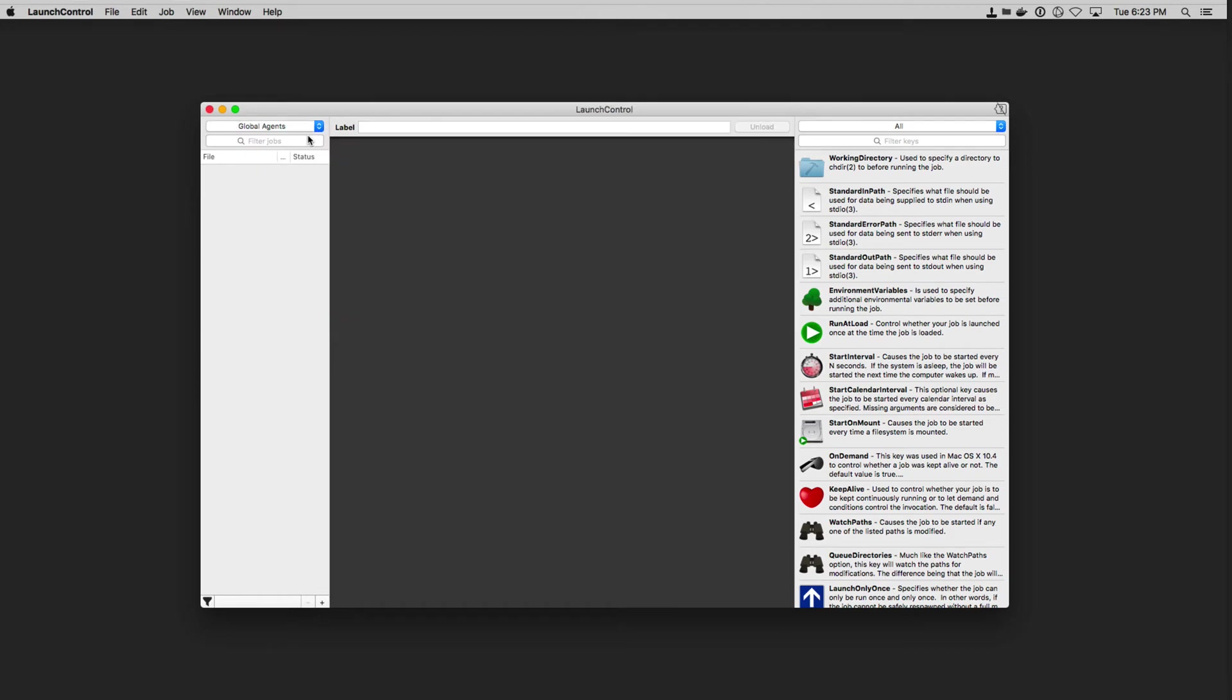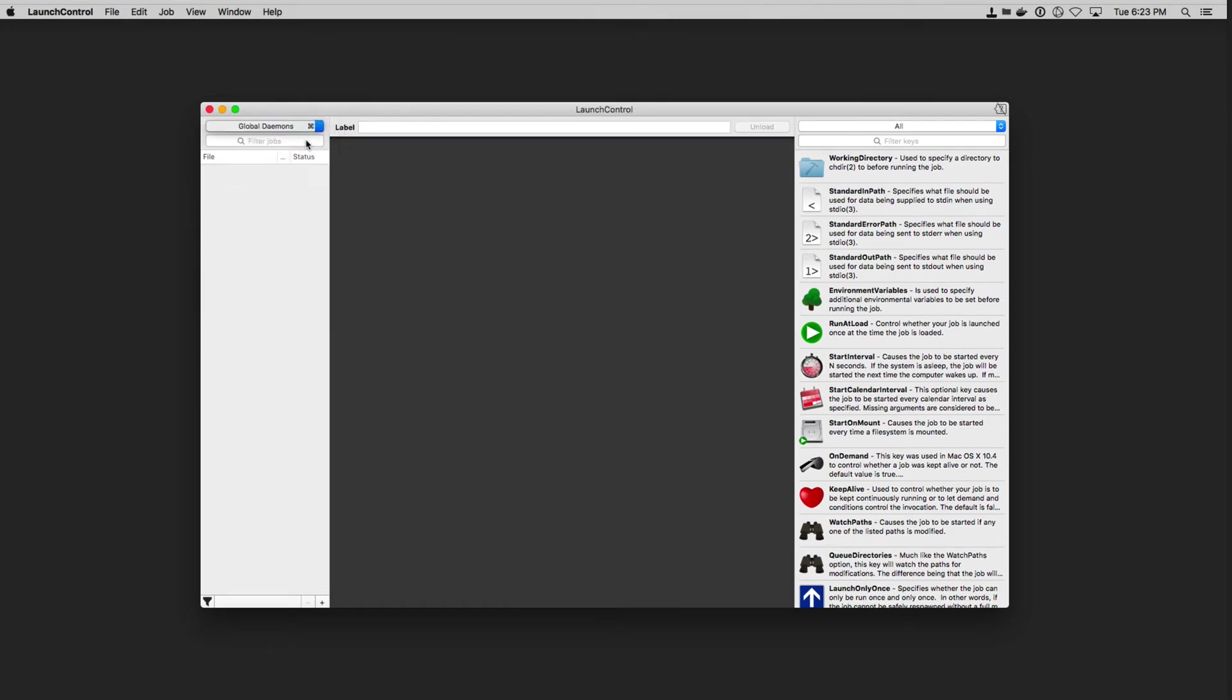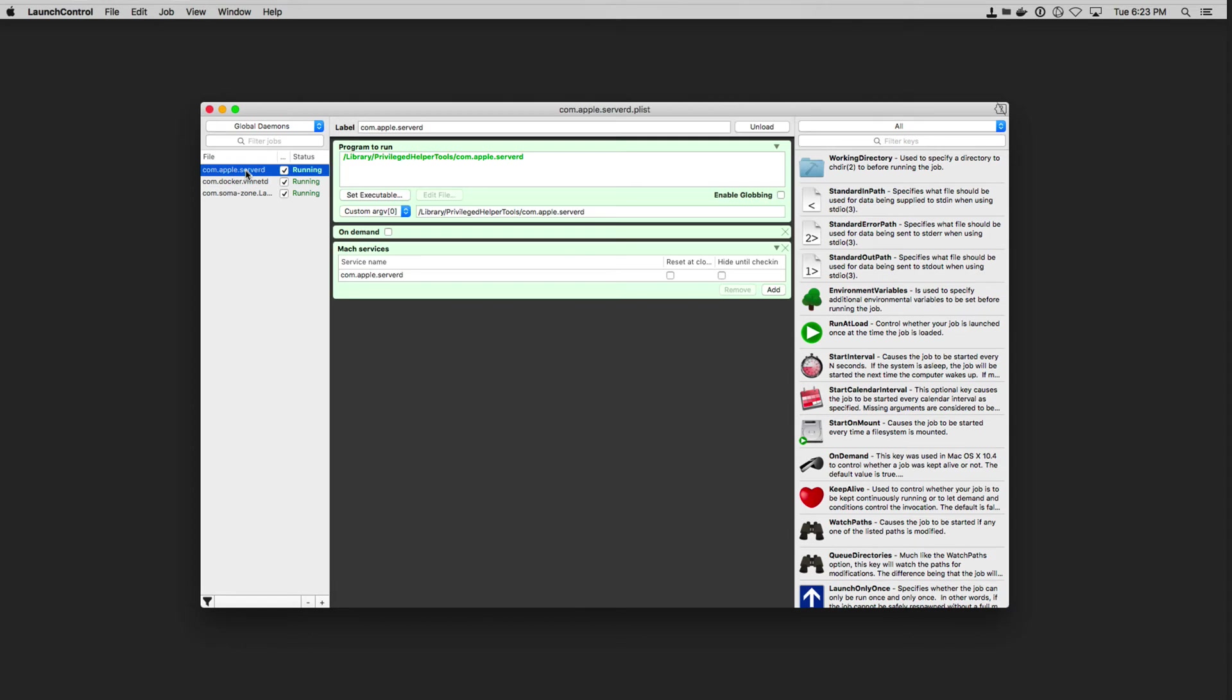You can take a look at global agents as well if you've got any of those running or global daemons running. You can see here we've got server running. And you can see the global server daemon right here. And it gives me a little bit of information on what's happening there.